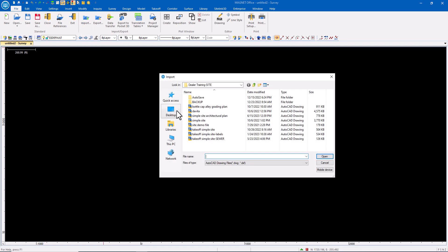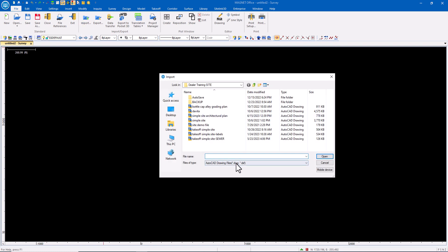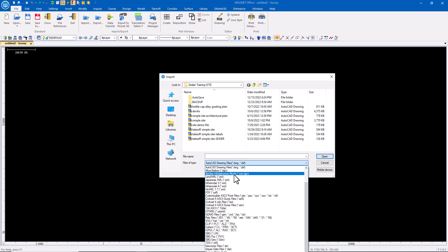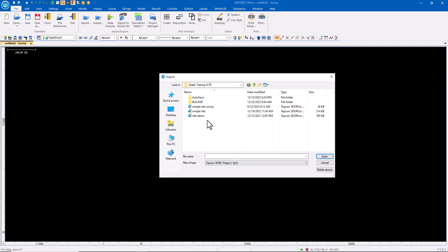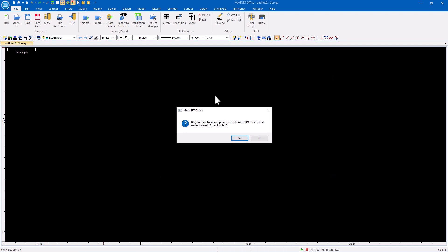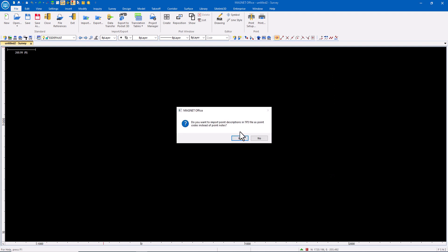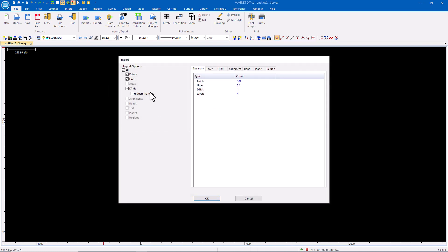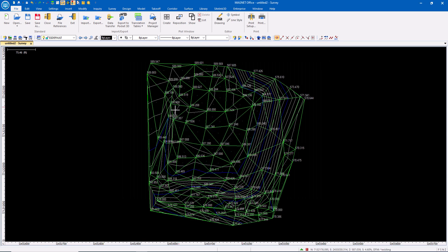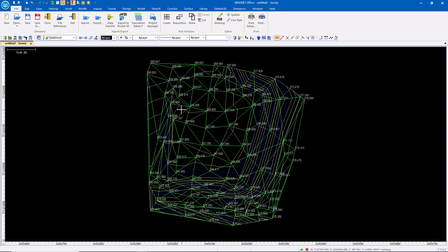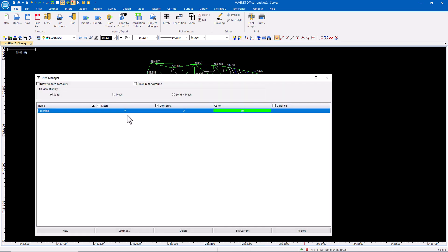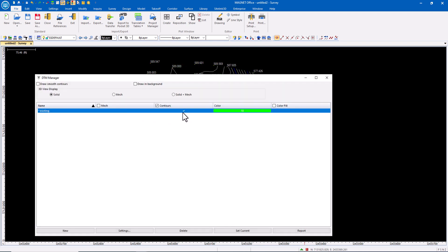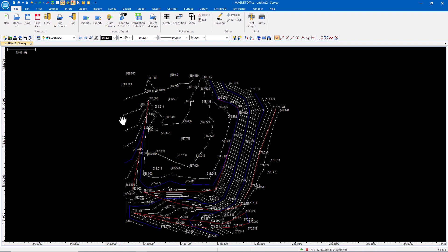One way we can do this is I can import, in this example, I'm going to use a TP3 file where we went out and topoed an existing site. We already created the DTM and everything inside of Pocket 3D, and so our data comes in. I'll turn off the meshes so that all we see are the points and the contours that were generated.